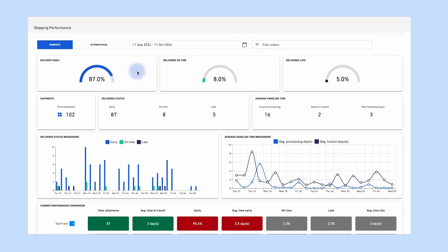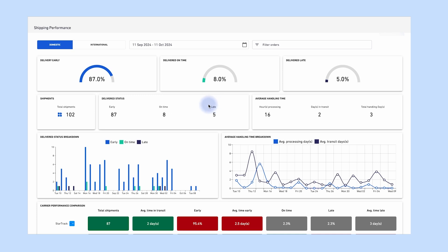The KPI gauges give you insight into popular shipping metrics. The percentage in each gauge is an indication of whether orders are delivered on time, early or late according to carrier data. The scorecards give you the volume of shipments included in the selected filter, as well as how the total volume is split across the shipping metrics.